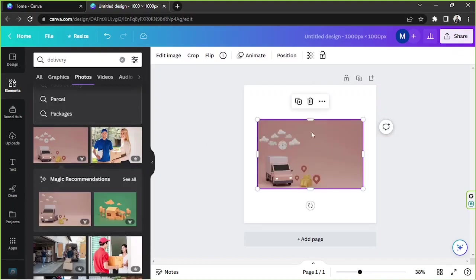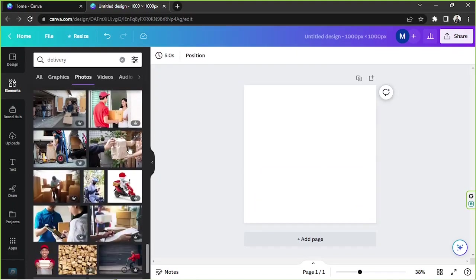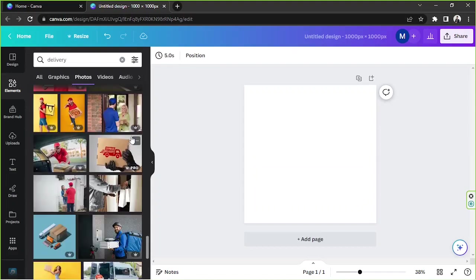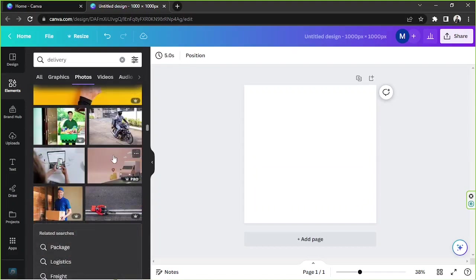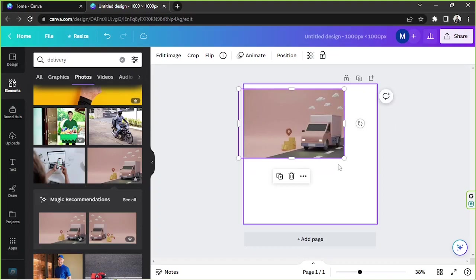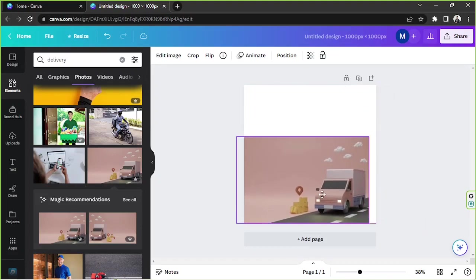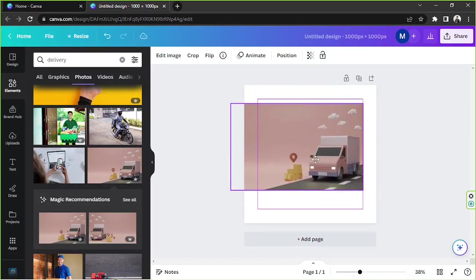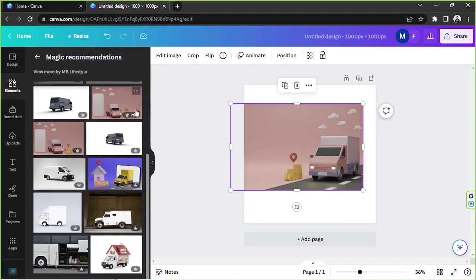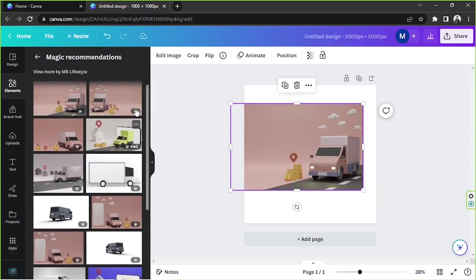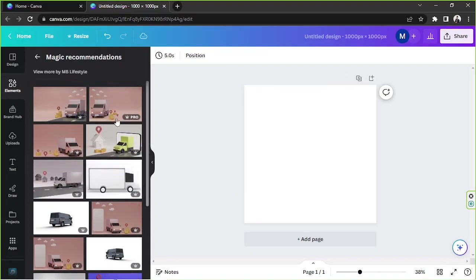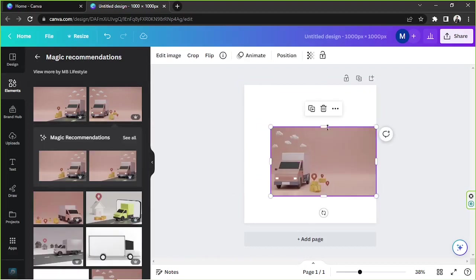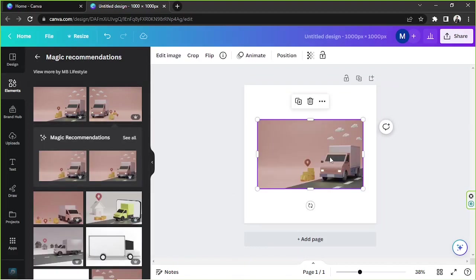I'm going to scroll down and see what we can find over here. This one looks nice but I think the color is too dark, so maybe we could find another one. Okay, I think this one looks nice. I don't really like the color of the background but perhaps we can do something about it. I'm going to click on see all to see what else we can find.